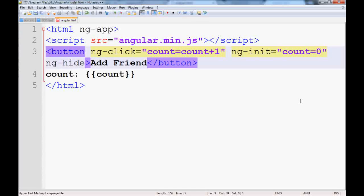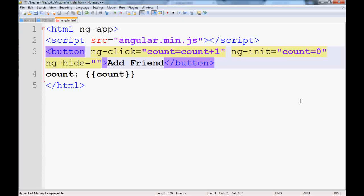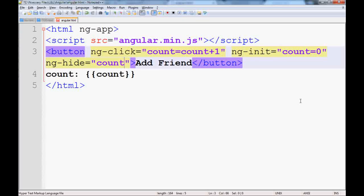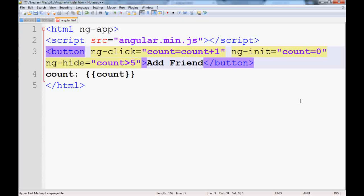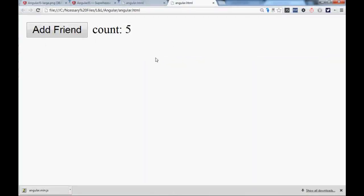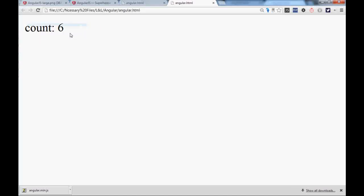And the button would be hidden when your count is greater than five. As simple as that. Save it, go to the UI, reload the page, click. You add friend, add friend, and you have five. If you add one more, your Add Friend is gone.